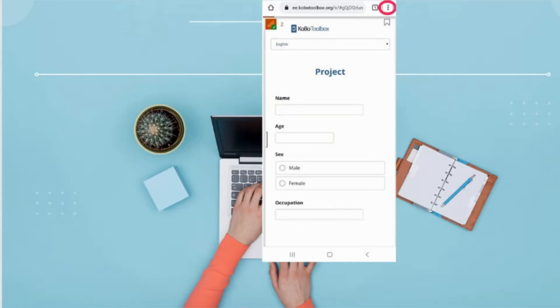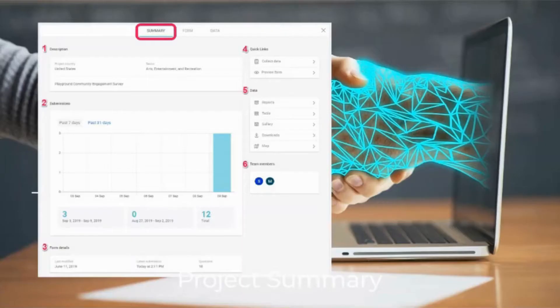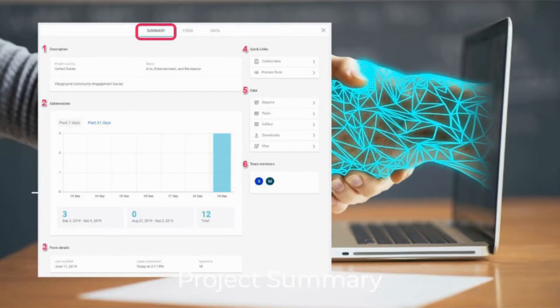Forwarding upon submission: by default, the form refreshes for the next entry once the data has been submitted. If users are only supposed to enter one entry, you can send them to another website upon submission. The project summary tab displays high-level project information, including project metadata, submissions, and form details.